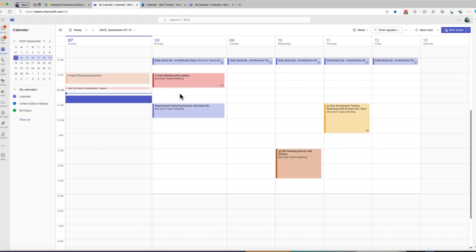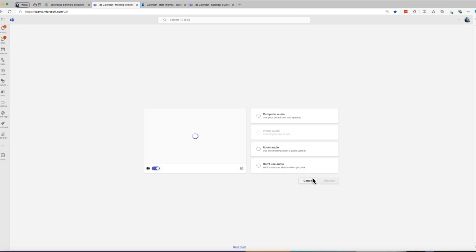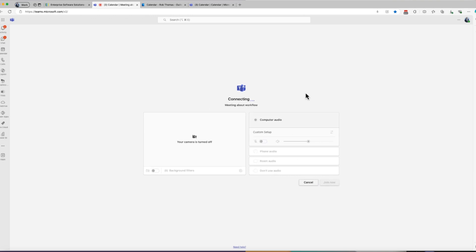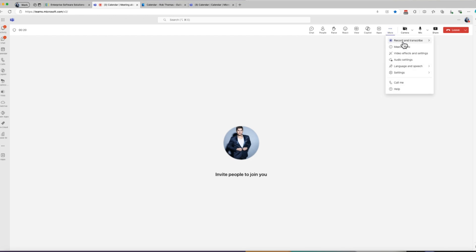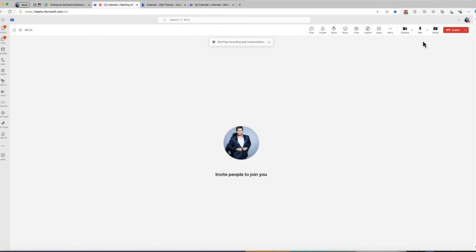I recorded one right here to show you where that is. So let's kick off a meeting — I'll call it 'Meeting About Workflow.' I'll quickly show you: you go here, go to Transcribe, then go to Start, and boom, let's start it. I'm going to stop this because I don't want this to mess up what I'm doing. So I'm going to leave the meeting and then say the quality was good.